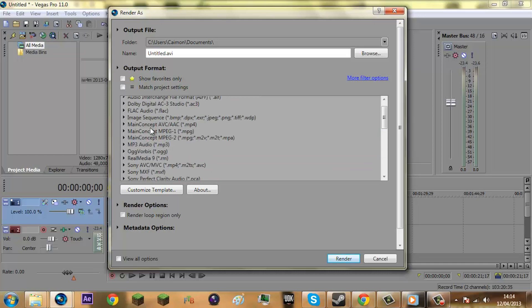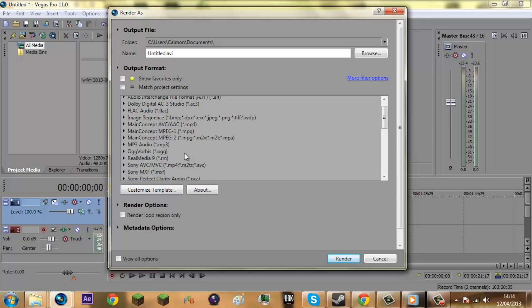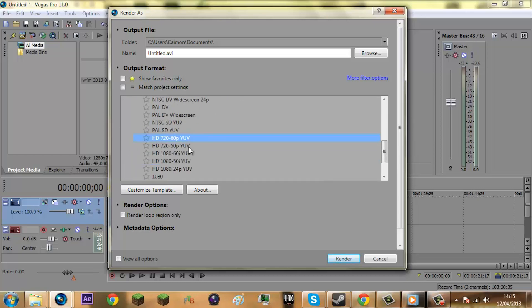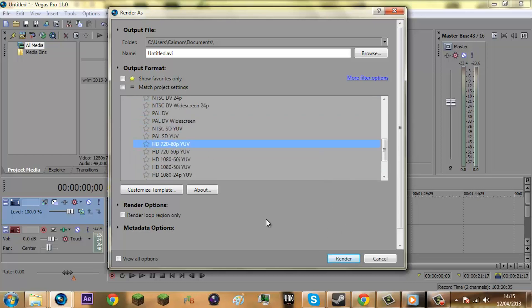Some people wouldn't use this because it's a very big file. Some people would use MainConcept, this one here, but it's not as good quality as AVI. Big files but better quality. So we're going to do this and then create a new template.